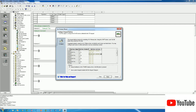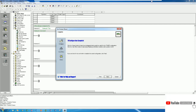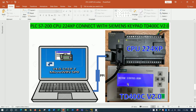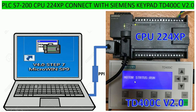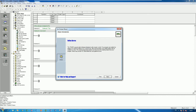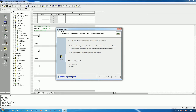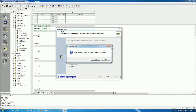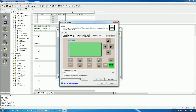Click Next again. Here I will create the status display for the motor - for example, motor running and motor stop. When we press F1 the motor is running, when we press F2 the motor is stopped. To create it, click Alarm, then click Next, choose full screen of text, and click Yes.